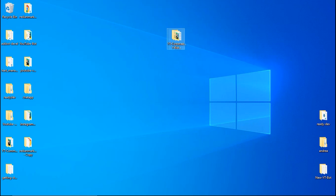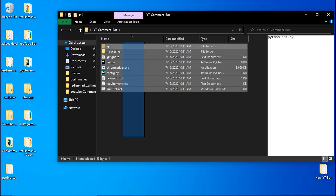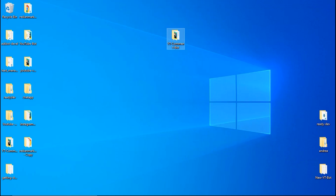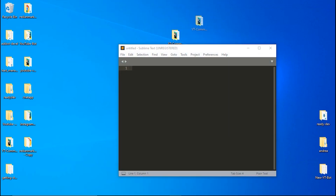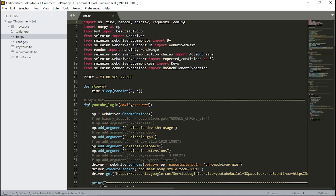As you can see, a new folder is here and Git is getting all the files from GitHub and downloading them locally to my desktop. Now we have our project here with all the files. Before starting and using the bot, I'm going to show you the code and how it works. I'm opening Sublime Text to show you the code.